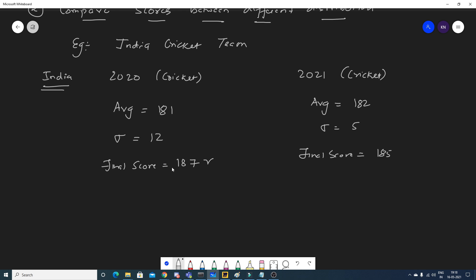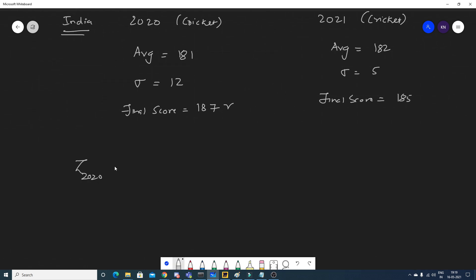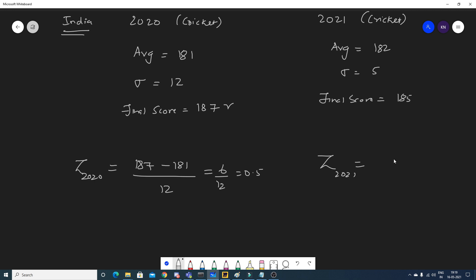To compare these scores fairly, we use Z-score. For 2020: Z = (187 - 181) / 12 = 6 / 12 = 0.5. For 2021: Z = (185 - 182) / 5 = 3 / 5 = 0.6.